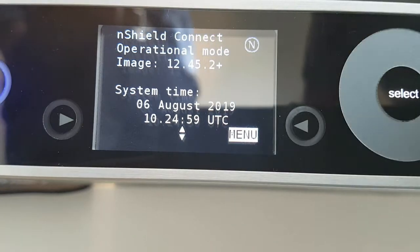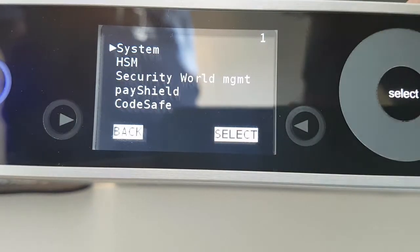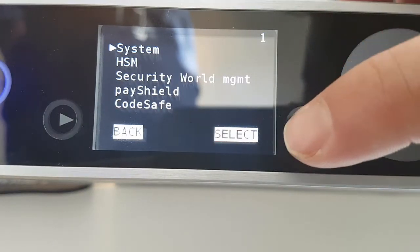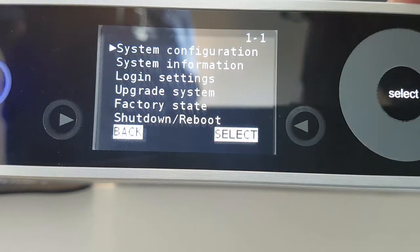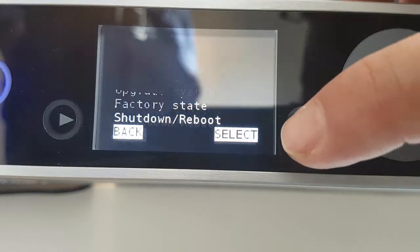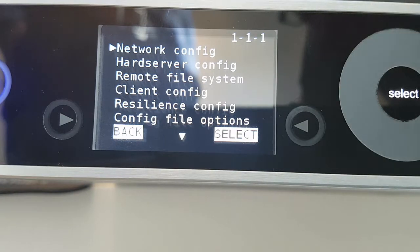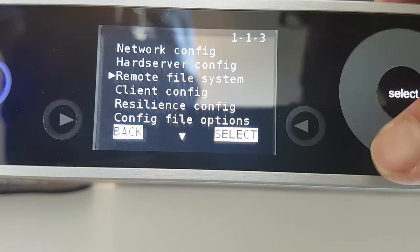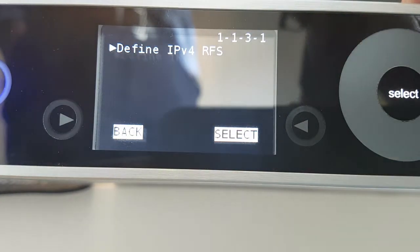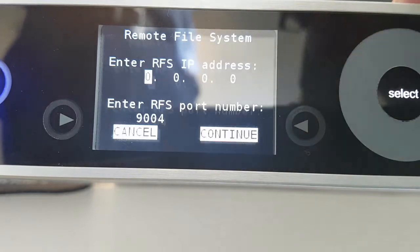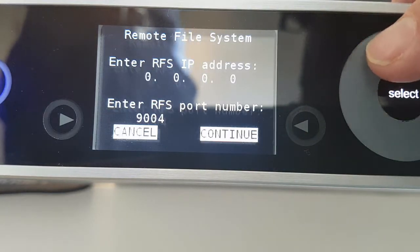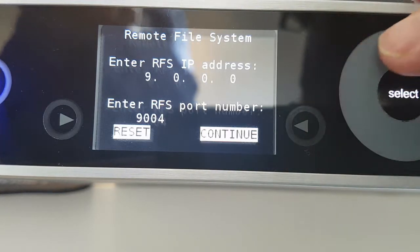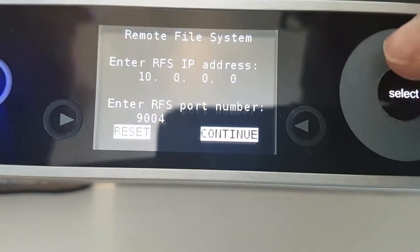Thanks David. Now let's add the RFS server to the HSM. This allows the HSM to write back its configuration file to the RFS server using TCP port 9004.